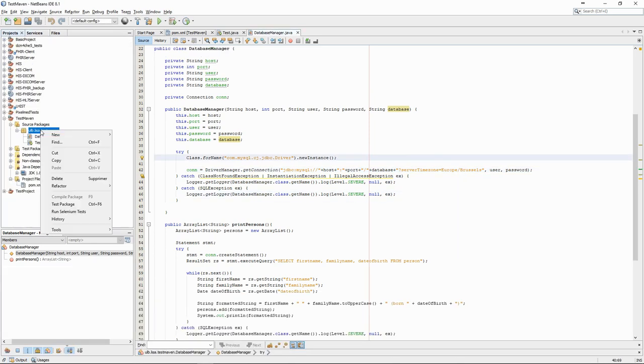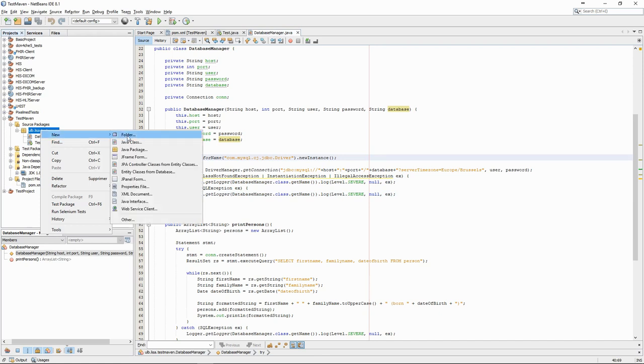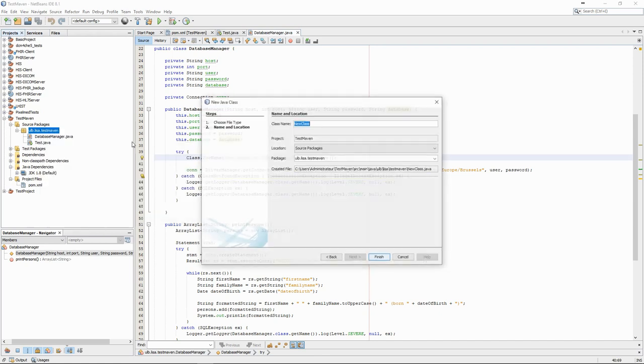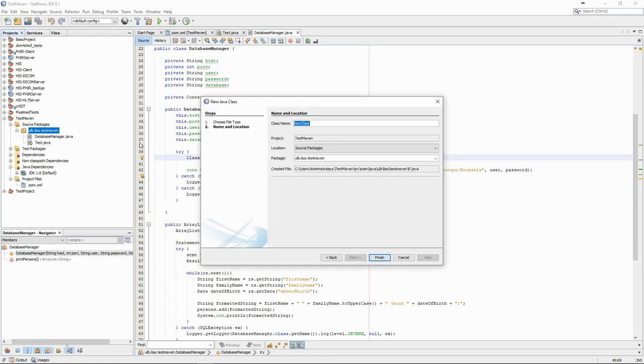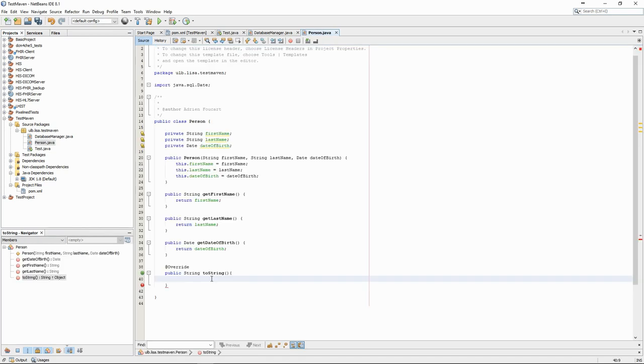Storing the persons in strings is not very practical. A small improvement we could make to this code would be to create a person class which would contain all the necessary information and the toString method which properly formats the text.